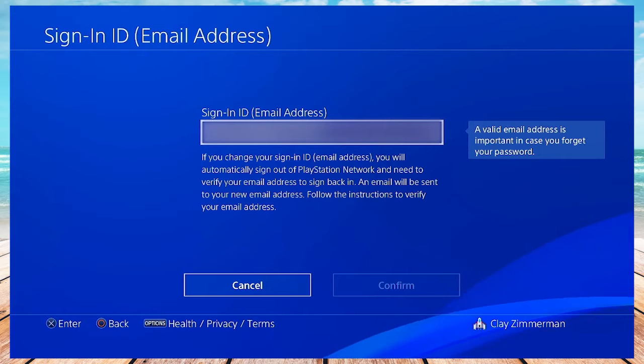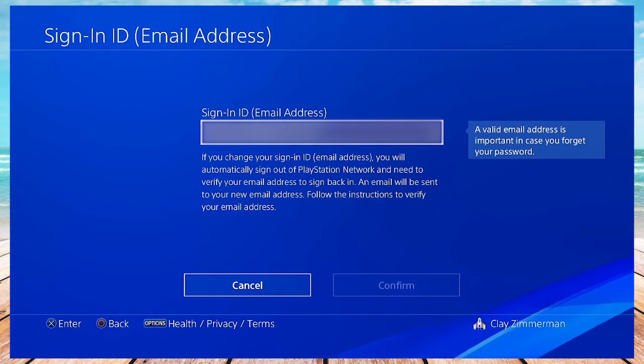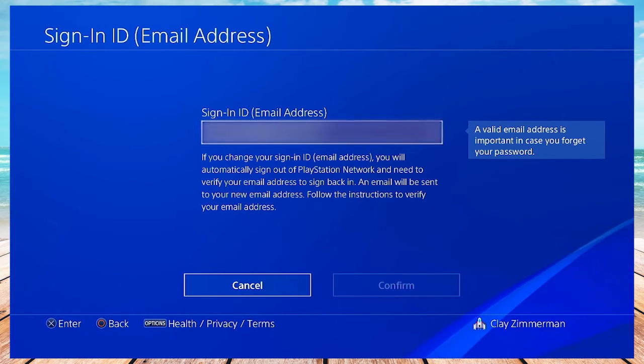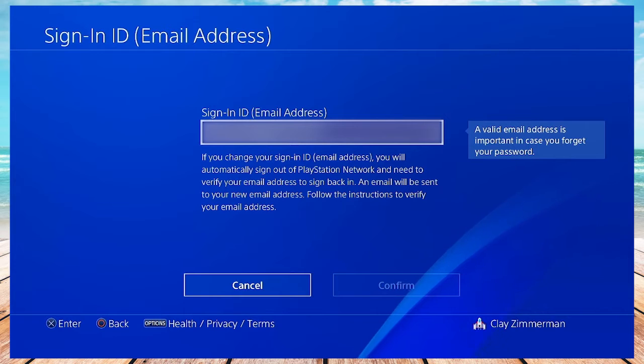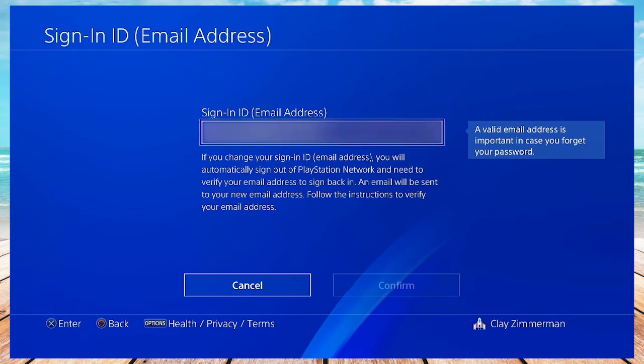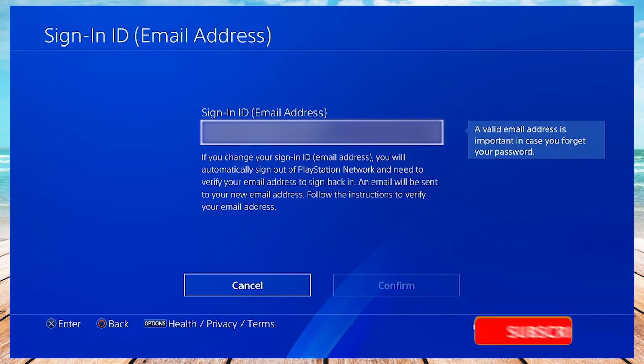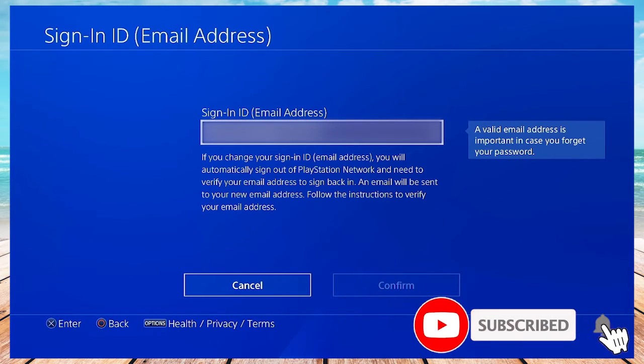And like it says in the description, you should get a verification email just like any other service that uses an email, and then you'll have to sign back in once you've verified it onto your PlayStation console.